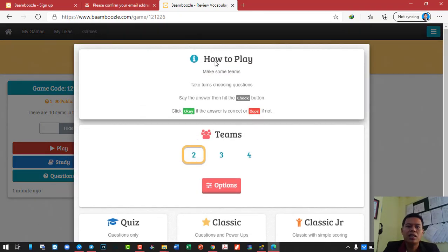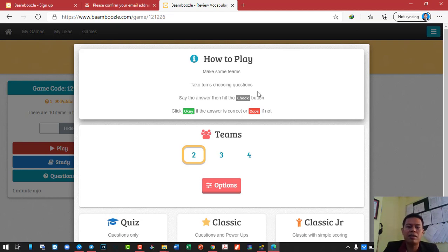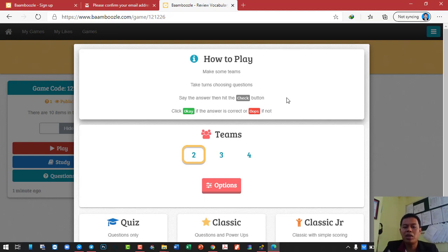Here it gives you some information — the steps on how to play. You need to make some teams; only two teams are available by default. The team will take turns choosing the question. Say the answer, then hit the check button. The student needs to answer the question orally — they can't click on anything, they have to speak. This is why I think it's such a good platform to engage students in your lesson, to create fun in the classroom and get students working together.